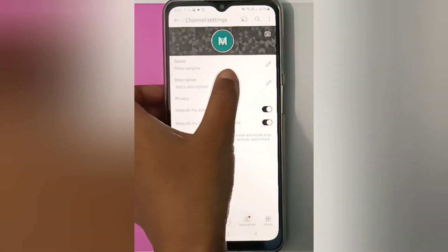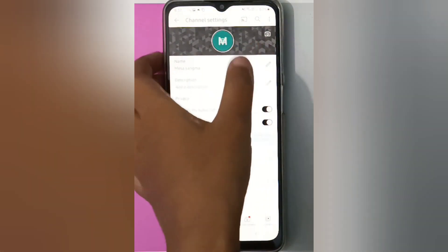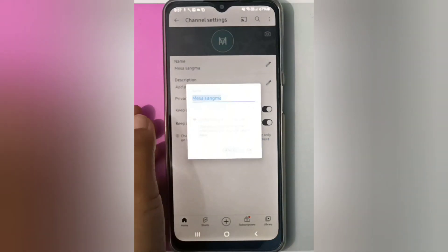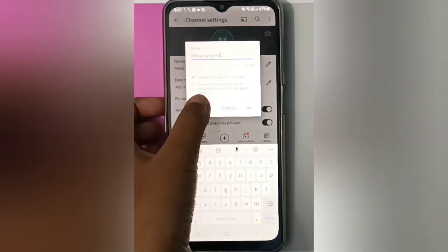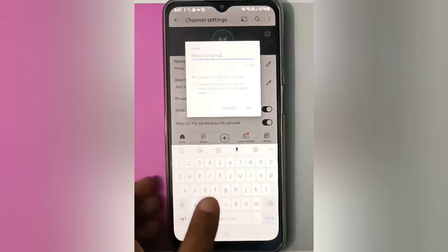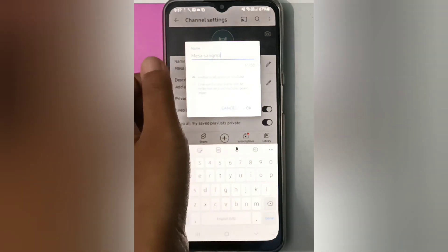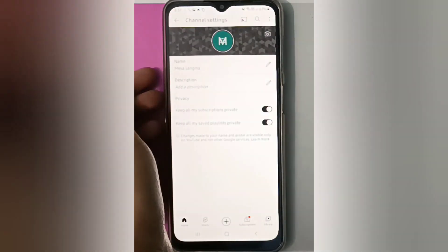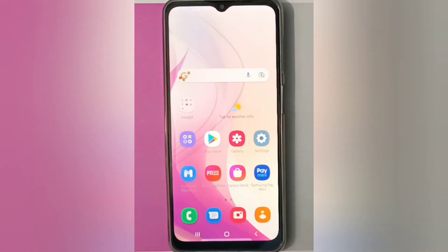Here you will find two pencil icons, but what you have to do is just click on the first pencil. If you want to edit your name, just click on the name, then click cancel. Then retype your name and click OK, and it will be set.